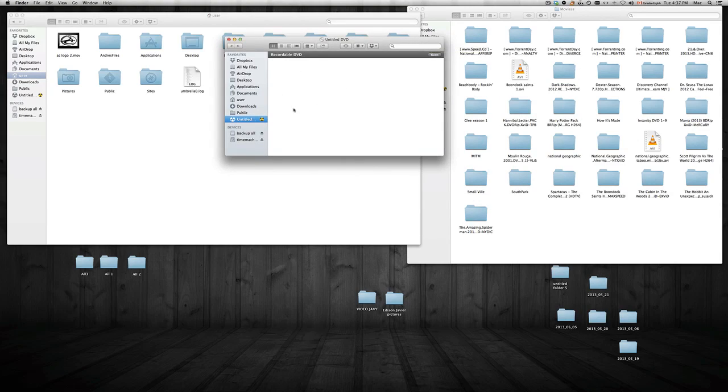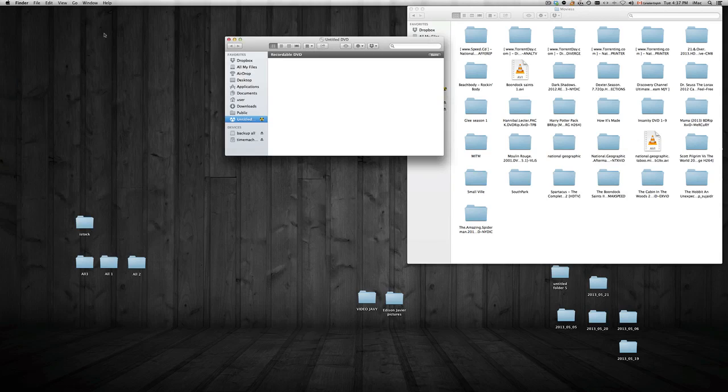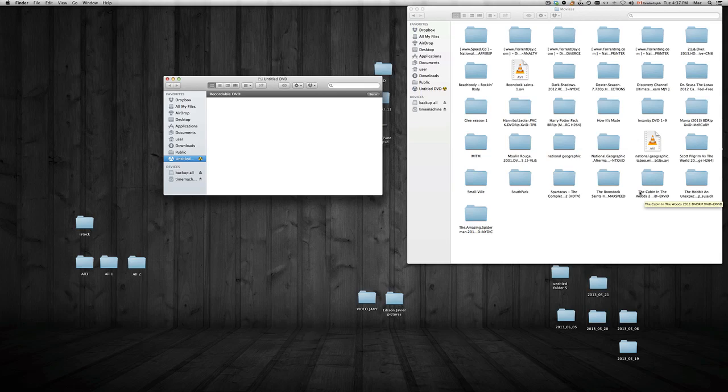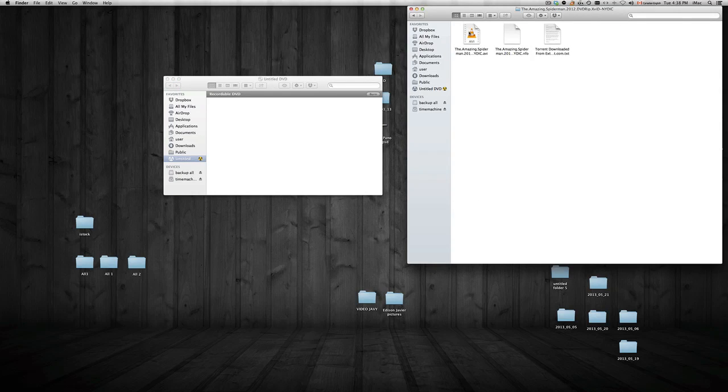So you have this open, your Untitled DVD. I'm going to close this other Finder window, we don't really need it. So basically to burn your movie on it, so right now we're just going to choose Kevin in the Woods. We are going to burn the Amazing Spider-Man. So we're just going to drag and drop it.